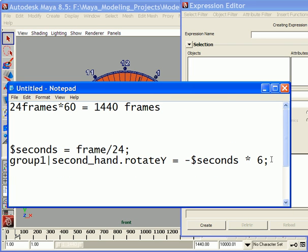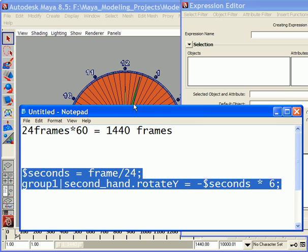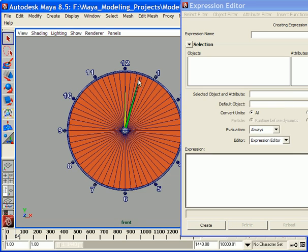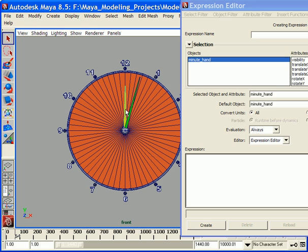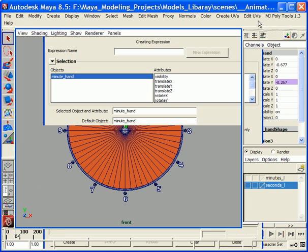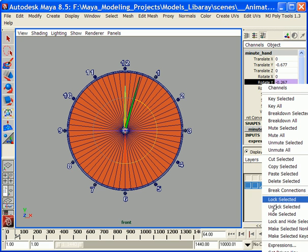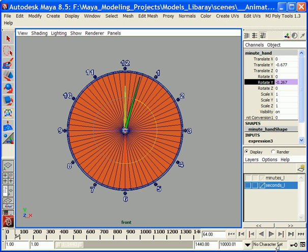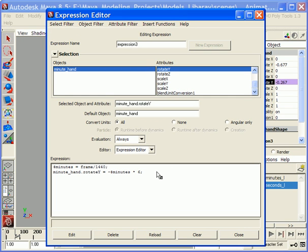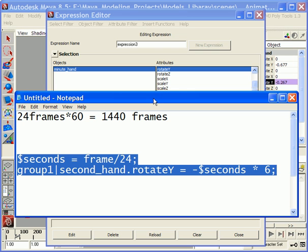Now go to the second object which represents the minute. Select Rotate Y, right mouse click, and click on Expressions. Here's the script. Let me show the large version.